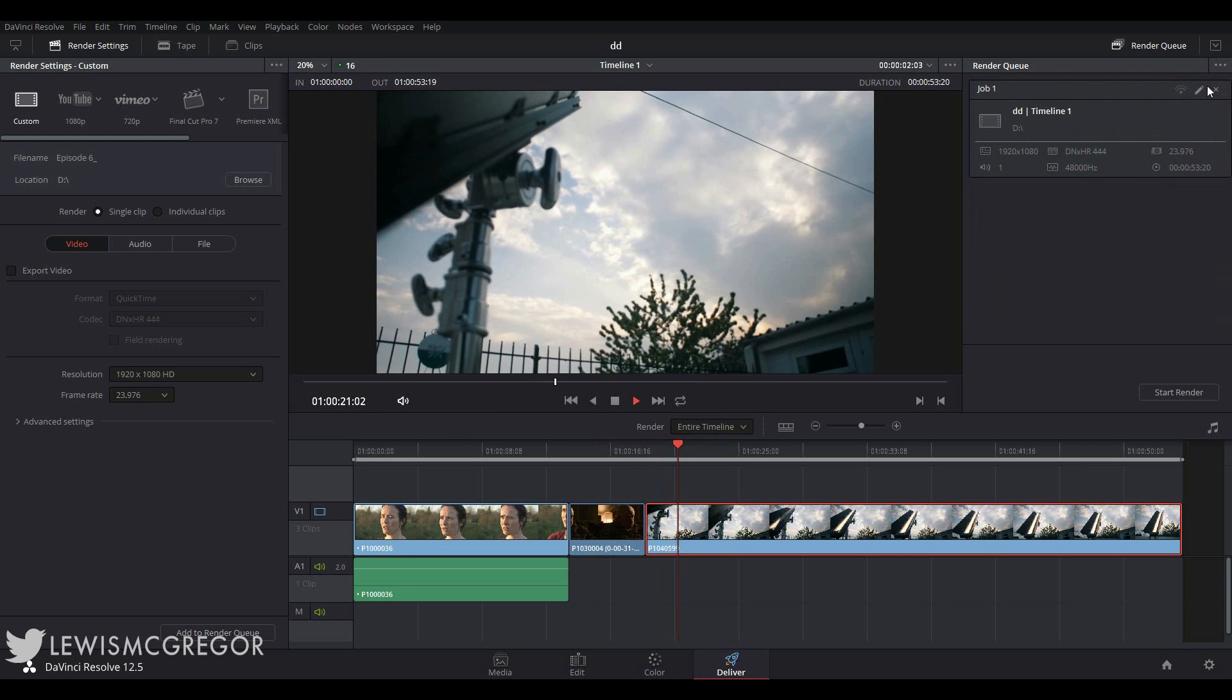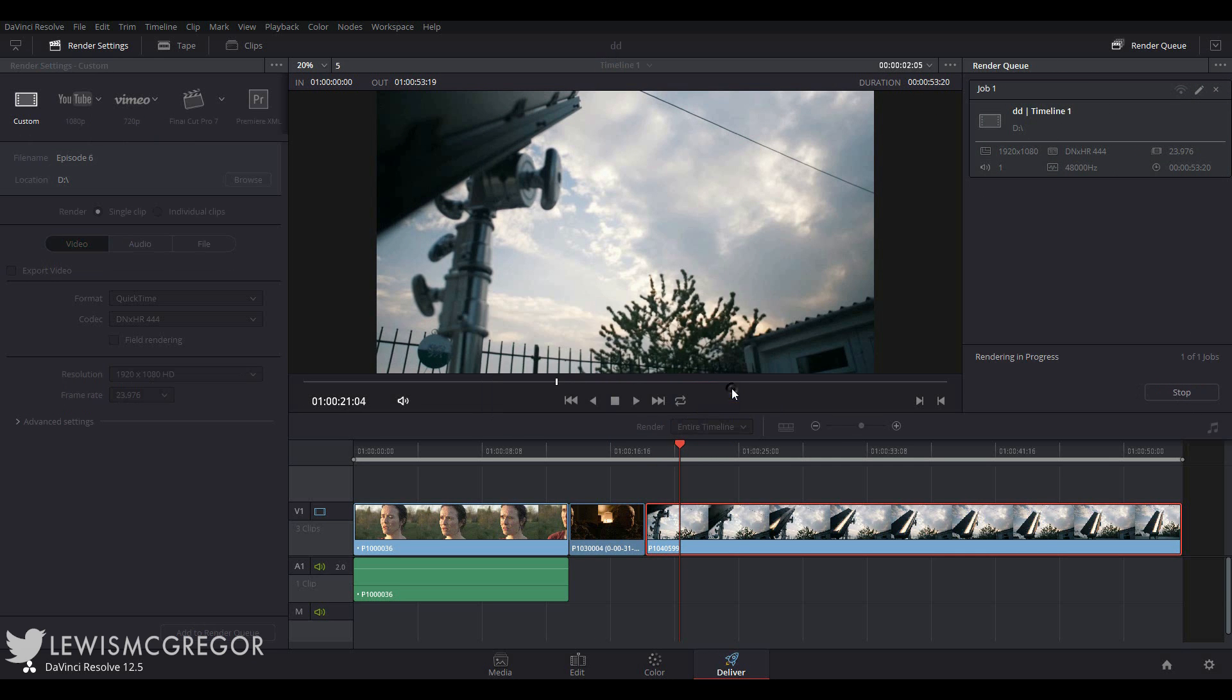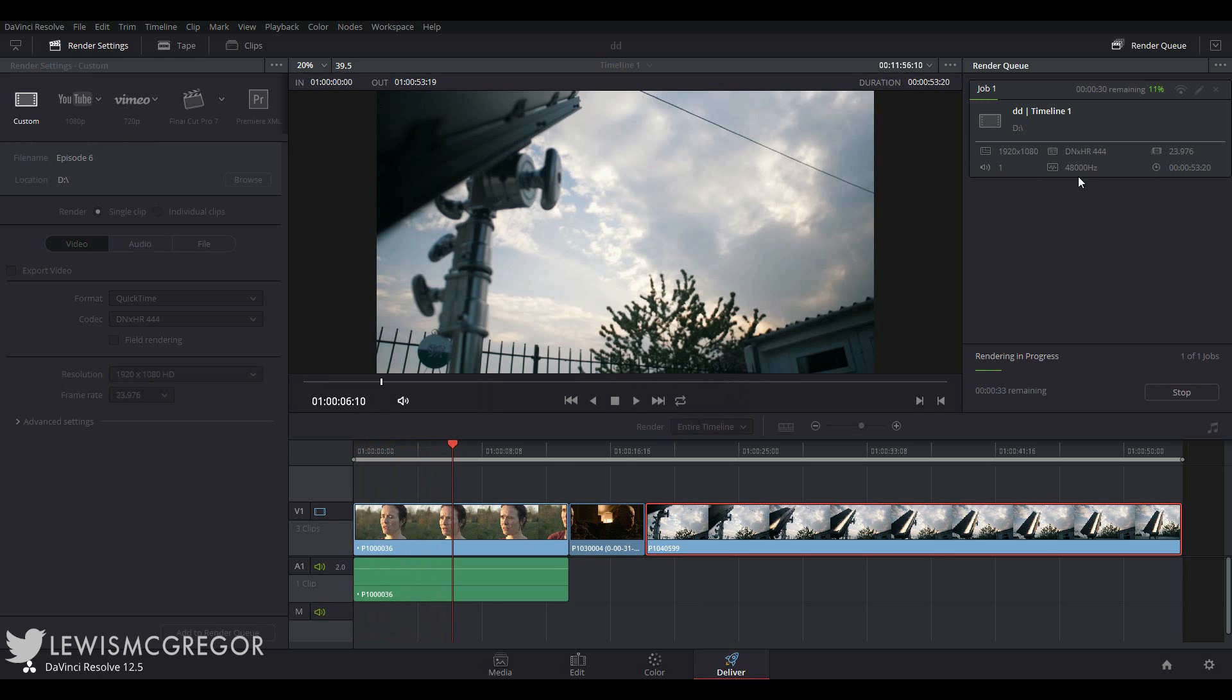So finally, we click Start Render. The timeline will start to be rendered out into a single media clip. All those hours of work have finally paid off, right? You get to see where the render is, how long it's remaining, the percentage of the overall job, and so on.